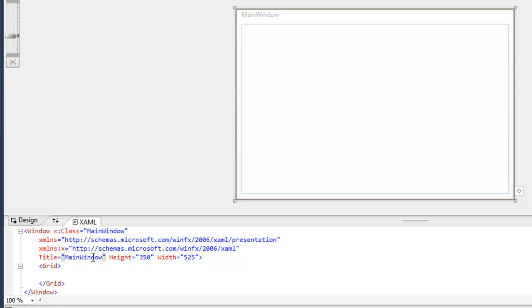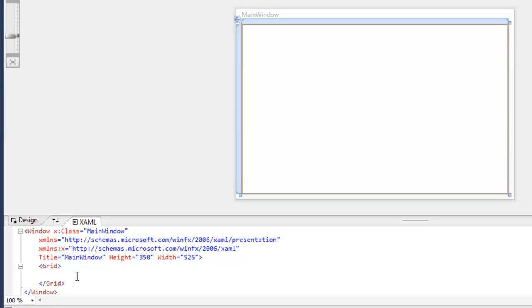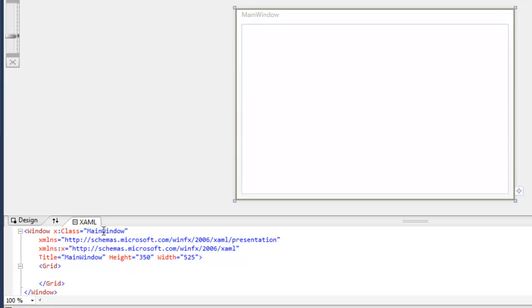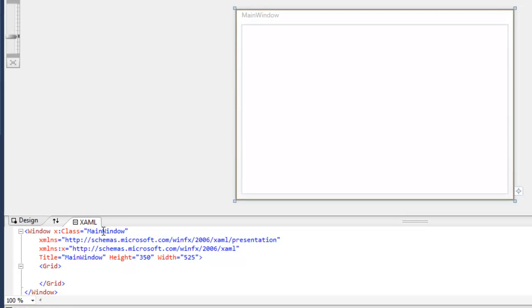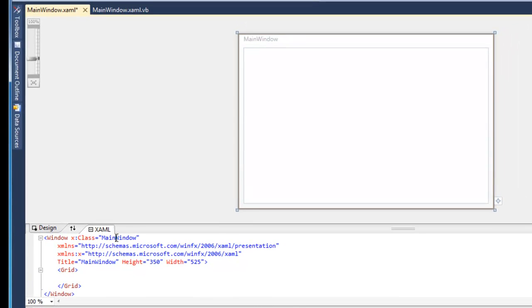Then we have the grid shown down here nested inside of the window element. So right off the bat, we can see the benefit of XAML. Just by looking at this nesting order, we can say to ourselves, this grid is part of this window. And then if you'll notice back up here, the class is called MainWindow. And that refers to the class that's declared in the CodeBehind file.